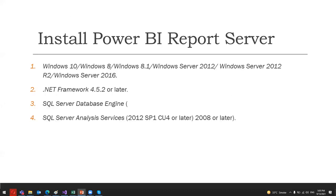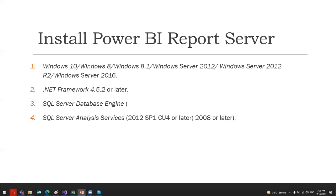So what do we need to install the Power BI reports server? First of all, you can have Windows 10, Windows 8, Windows 8.1, or Windows Server 2012, Windows Server 2012 R2, or Windows Server 2016, as mentioned in the slide. You can have any Windows operating system above Windows 8 and above. After that, you should have .NET Framework 4.5.2 and above. And again, you will need SQL Server Database Engine, which should be 2008 or later. This is for storing a report server database.